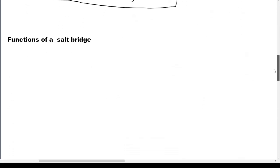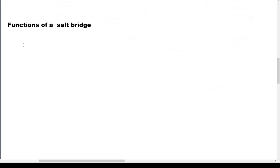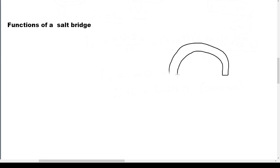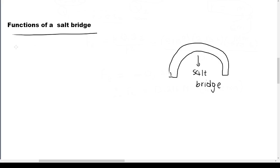Now we also need to know the functions of a salt bridge. You remember that U-shaped thing that joins two half cells — half cell A and half cell B. This U-shaped thing is a salt bridge. You need to know the functions of a salt bridge because in exams they will definitely ask you — what is the function of this U-shaped object?